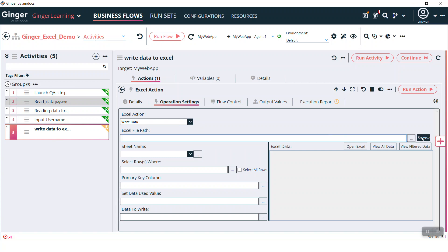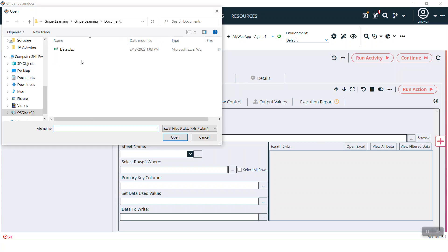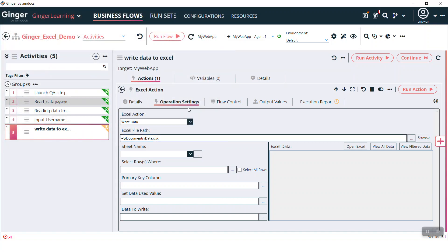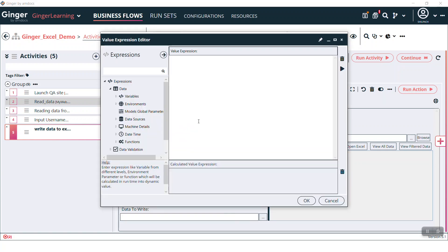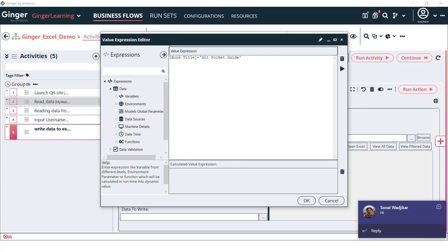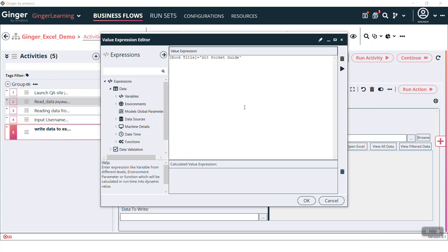Now we have to select the path of the Excel where we have stored it. Then sheet name: Sheet one. Then select the row — again we will write in row number 2. What is the primary key column? ID only. And what data to write — here we will write 'git pocket guide' in the book title column. You see I have written the book title column in square brackets.